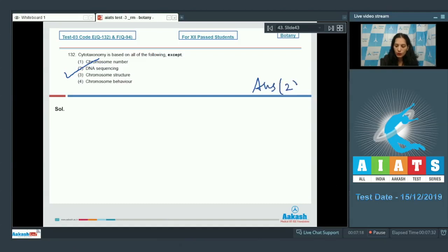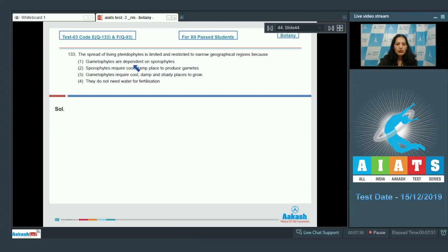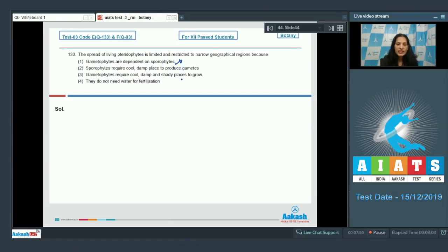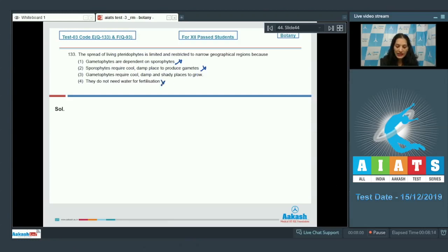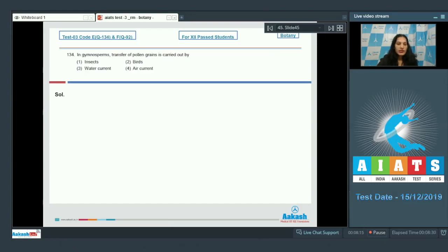Let's move to the next question. Question number 133: The spread of living pteridophytes is limited and restricted to narrow geographical regions because. Gametophytes are dependent on sporophytes - no, pteridophytes have independent gametophytes as well as sporophytes. Sporophytes require cool damp place to produce gametes - no, gametes are produced by the gametophytic bodies. Fourth option, they do not need water for fertilization - no, they need water for fertilization. Third option, gametophytes require cool, damp, and shady places to grow - it is correct. So the correct option for the given question is option number three.